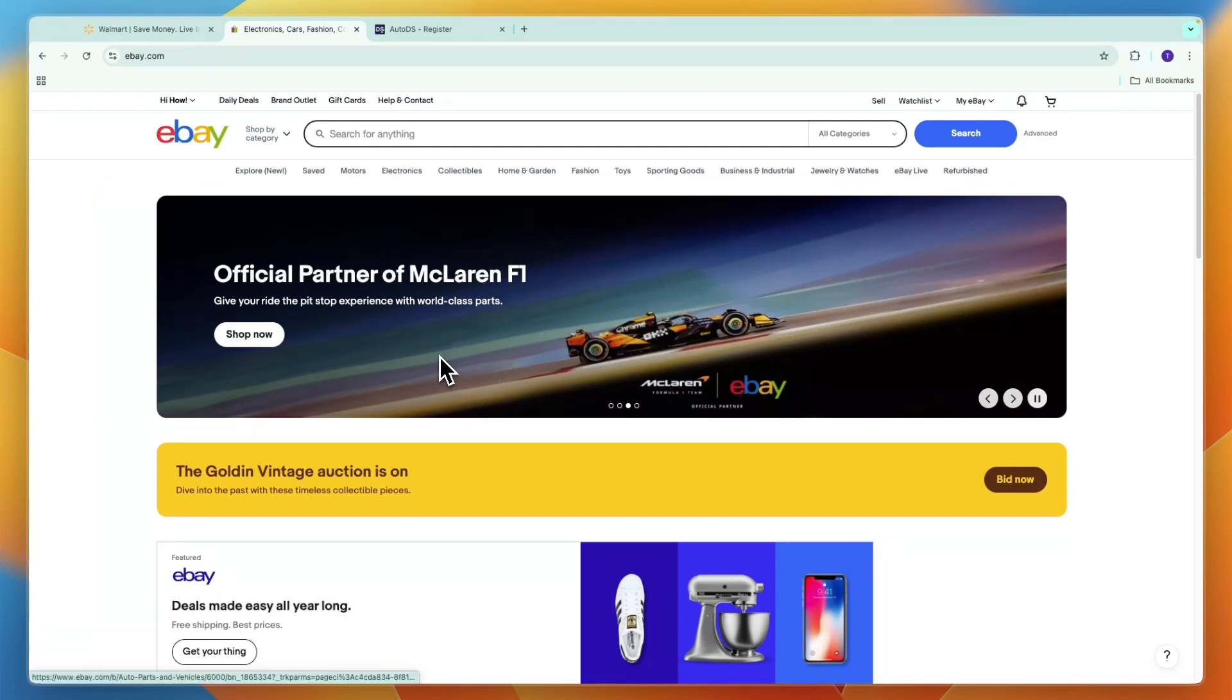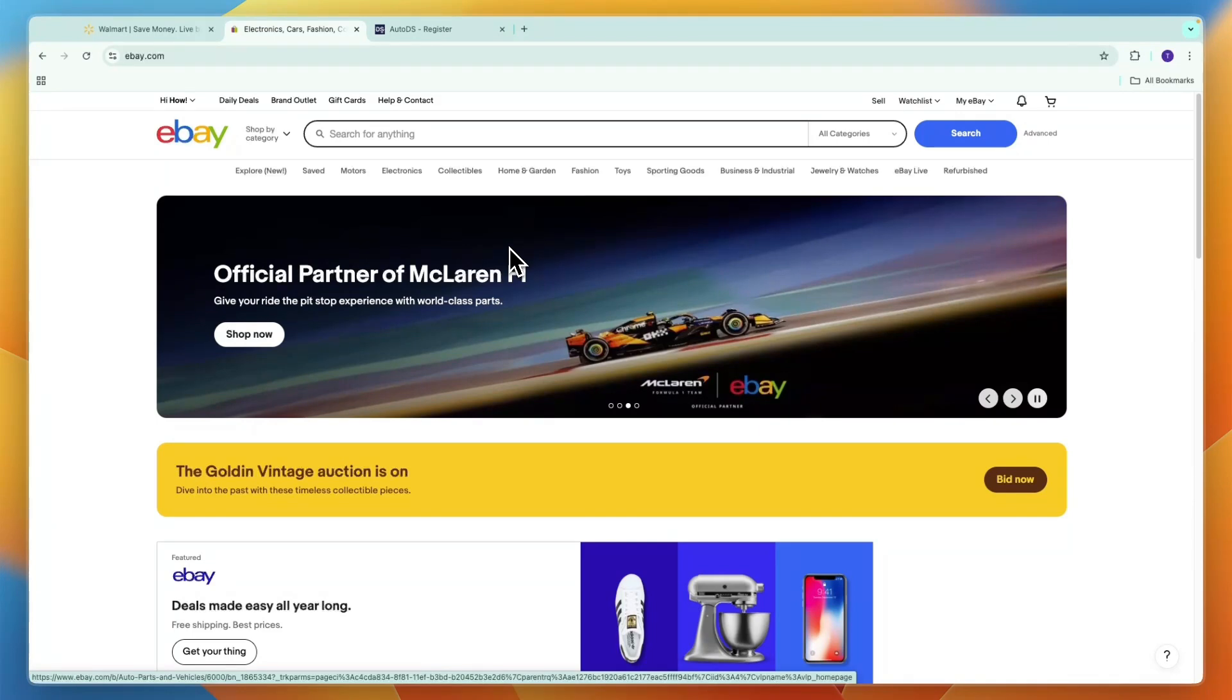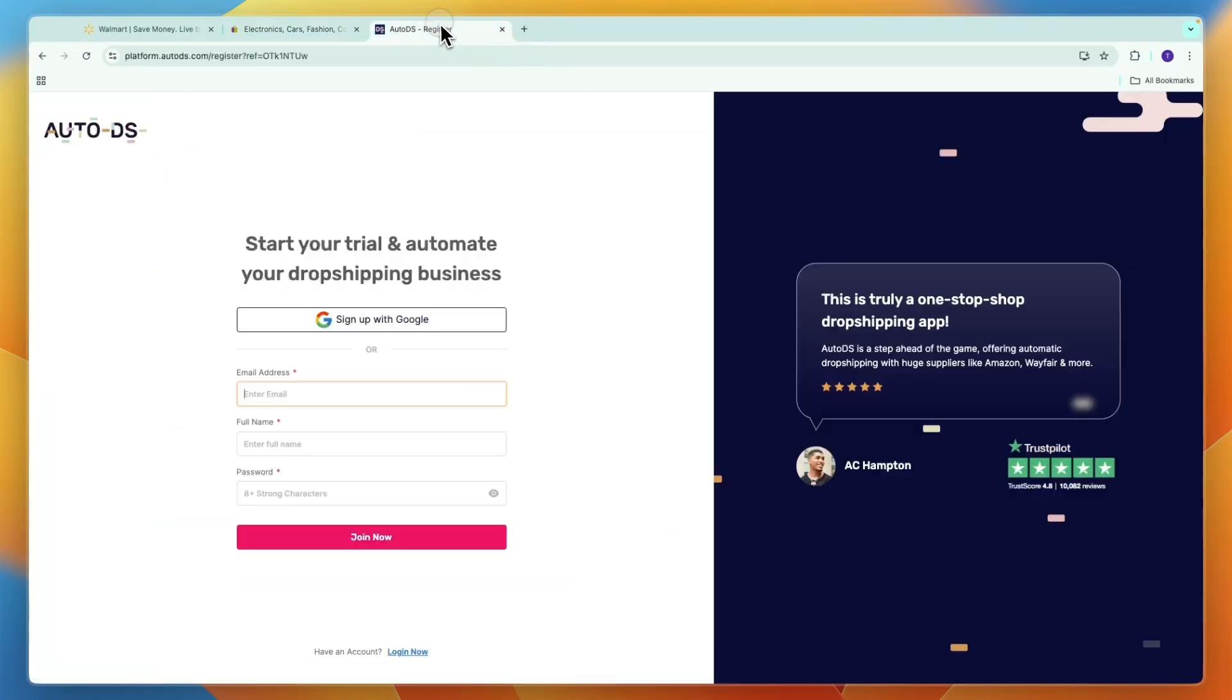First, what you'll need is an eBay seller account, so go and create that. Then, a software that I recommend you use is called AutoDS, and this is what you're going to use for stock and price monitoring and for the automatic order fulfillment.